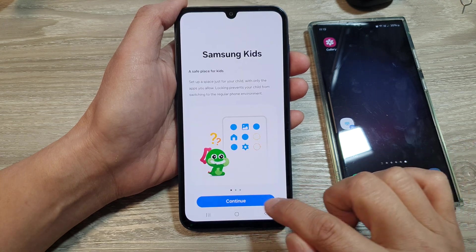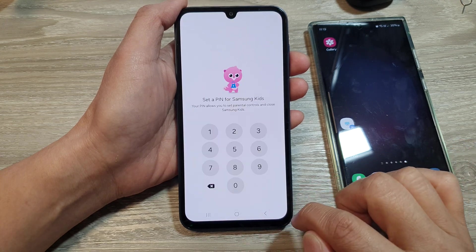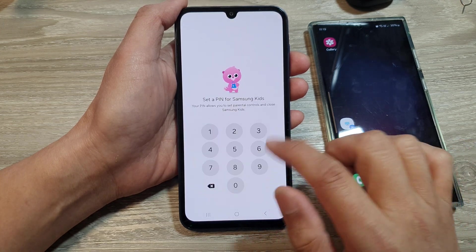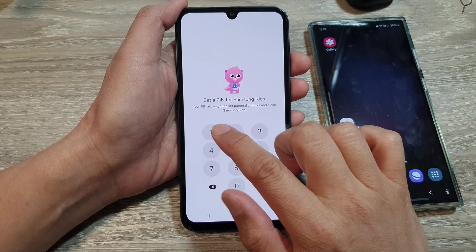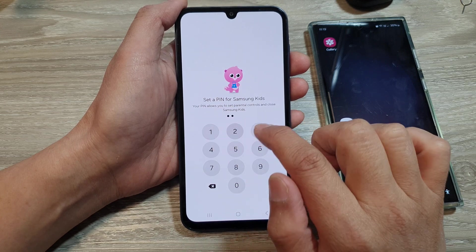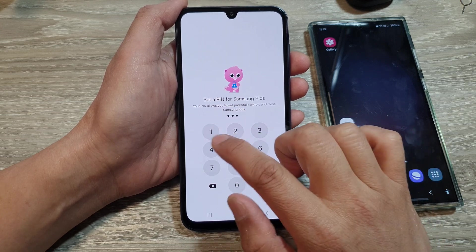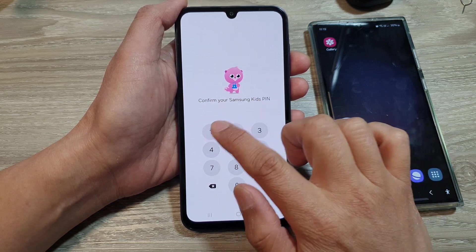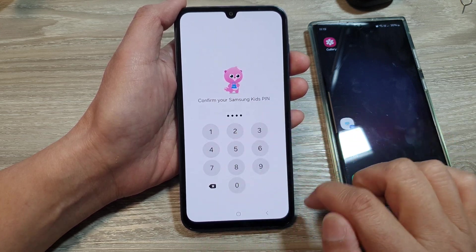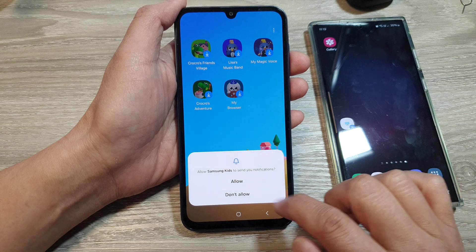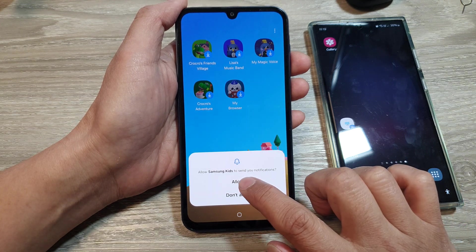Next, tap on continue and then tap on continue again. Now put in a PIN — in this video example, I just put in 1-2-3-4 as a demo — then tap on allow.